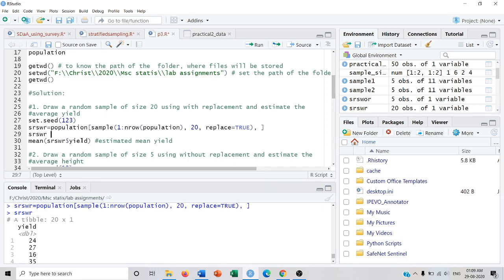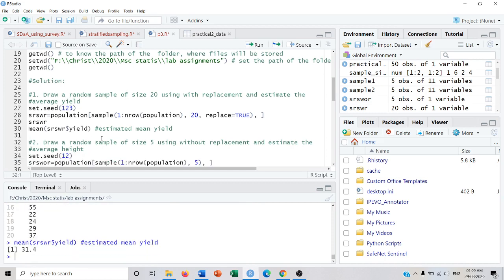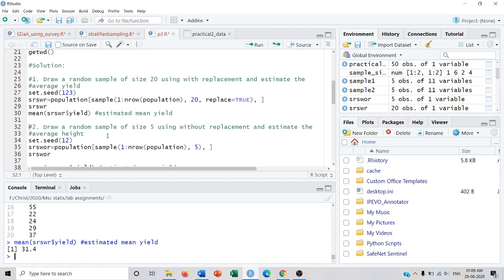Now let's see what is the estimated mean from this sample. Using the mean function, the mean obtained is 31.4, showing that the estimated mean yield is 31 quintals. Similarly, we can draw a random sample using without replacement.